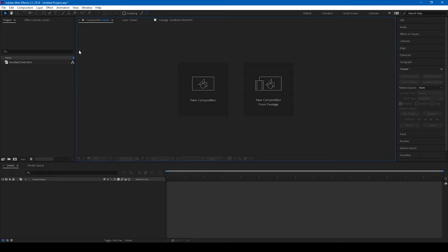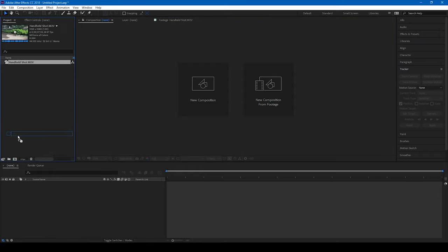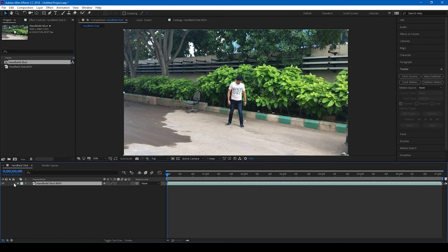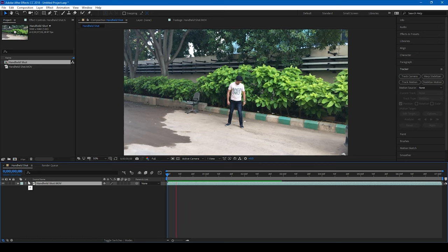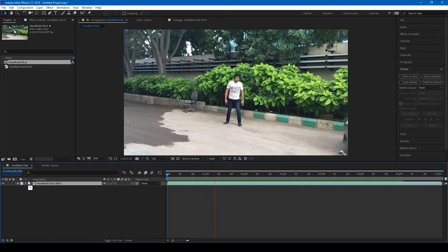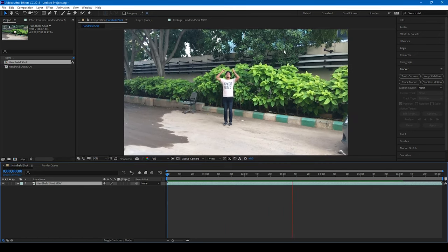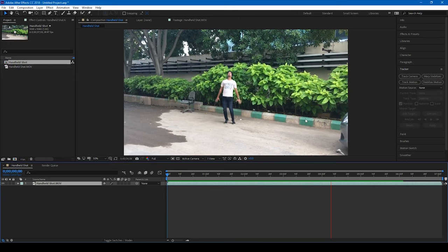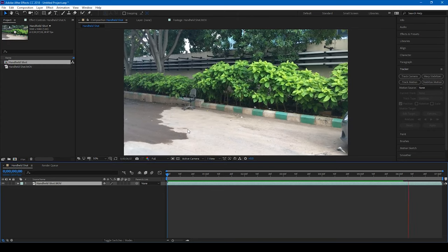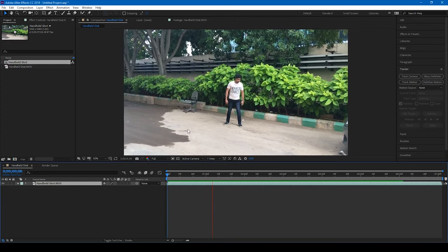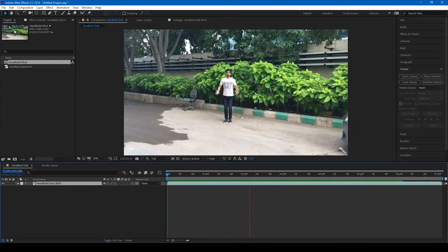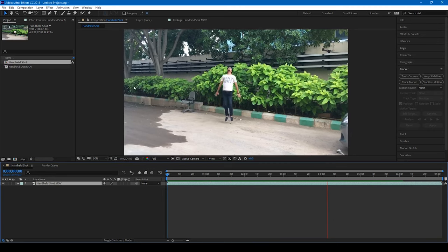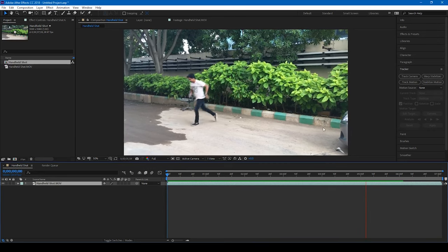Alright, so I have a video here. Let me drag this onto this icon here so that I create a new composition. So if I start playing this, this is how my video is. It is shot with my camera without any tripod, it's a simple handheld shot, and you can notice that there's a small handheld shake.